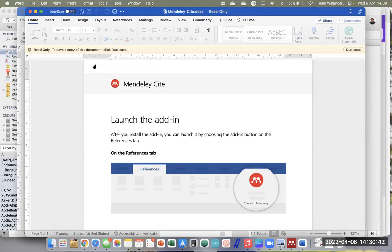Ada peserta yang mendapatkan pesan 'Some file contain virus' ketika masuk ke Word sehingga tidak bisa masuk ke Word-nya terus. Ini adalah problem khusus di Microsoft Word-nya. Nanti saya pandu secara khusus ya Bu Luna.